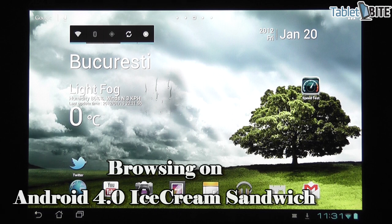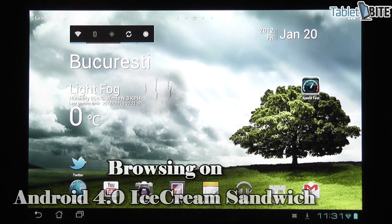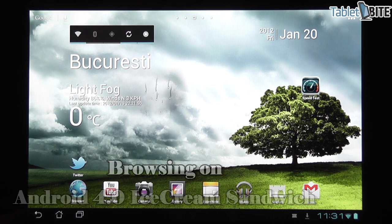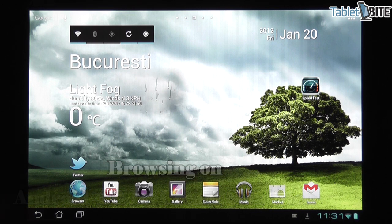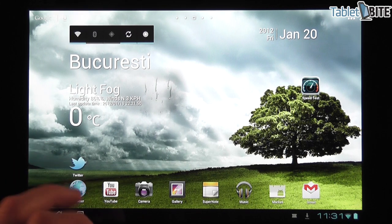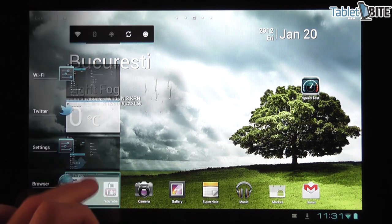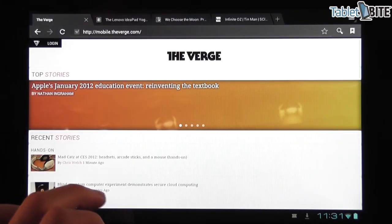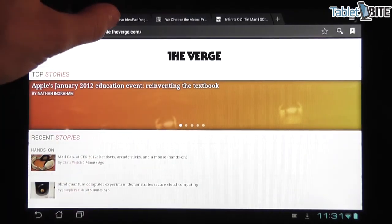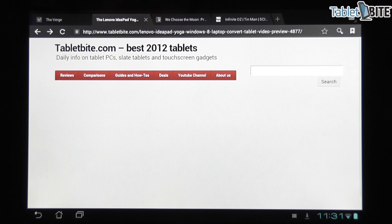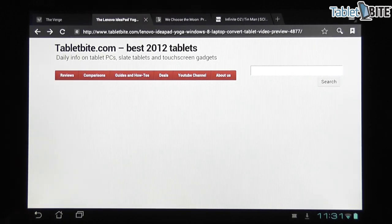We're just going to talk about the browser and tell you what things have been changed from Honeycomb and what are the improvements. Alright, so we have the browser right here, it's already open and first of all you're going to notice that it looks pretty much the same as before.